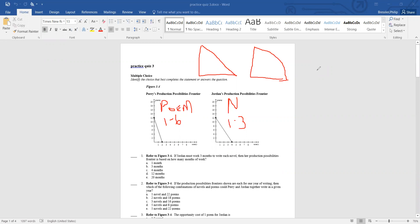The formula for comparative advantage on output is: the other output divided by that output. For example, looking at Perry and Jordan — if we're looking at novels, the other is poems: 12 over 2 equals 6 for Perry, but for Jordan it's 12 over 4 which equals 3. Three is the smaller opportunity cost, so Jordan has comparative advantage in novels and Perry has it in poems. Remember, you can have absolute advantage in both products but comparative advantage in only one.